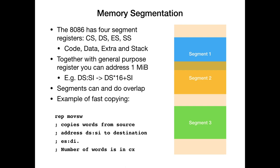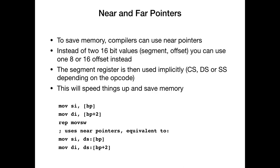However, the problem now is that we have so-called near and far pointers. To save memory, compilers can use so-called near pointers. Instead of the two 16 bit values, one segment register and one offset register, you can use just one 8 or 16 bit offset instead. So that you can address 256 bytes or 64 kilobytes in the current segment. This will save a lot of space, of course, because whenever you have to store an address, you simply store 8 or 16 bits instead of 32 bits. Because otherwise you need to store the segment register somewhere in memory and the offset register. And this is, of course, a huge memory saving and also kind of saving speed because less code has to be loaded or decoded from memory. And that's better.